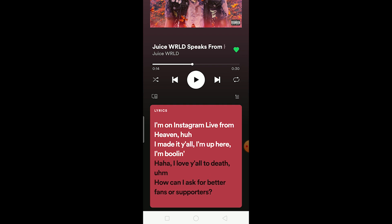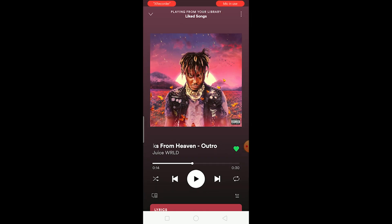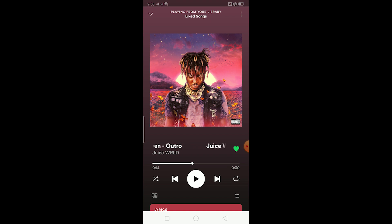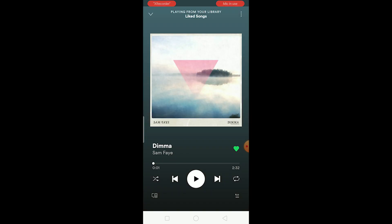If the lyrics are not being shown, keep in mind that Spotify has lyrics for a ton of music but not for all music. If you're not seeing lyrics on some songs, it's basically because the lyrics for that song are not available — Spotify doesn't have lyrics for every single song. For example, I'm playing a song called 'Dima' and there is no lyrics option at the bottom.